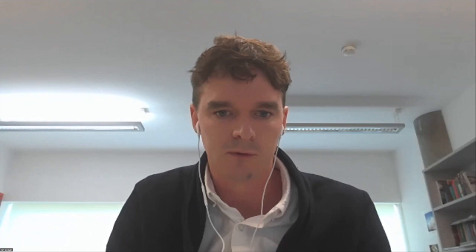In the meantime, I will share my screen and begin with my own slides.